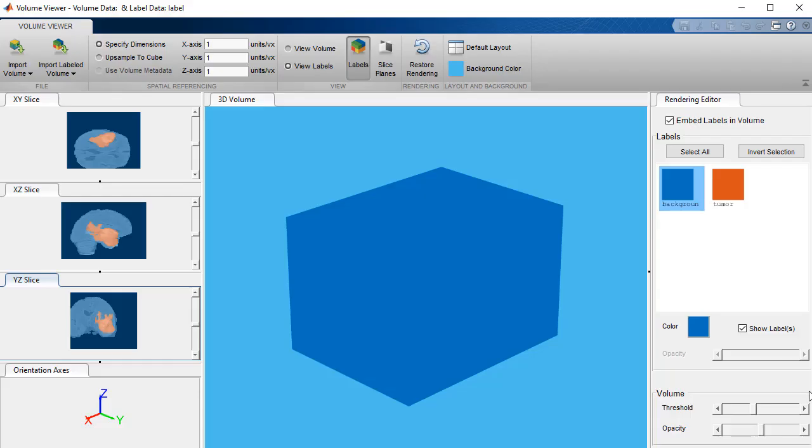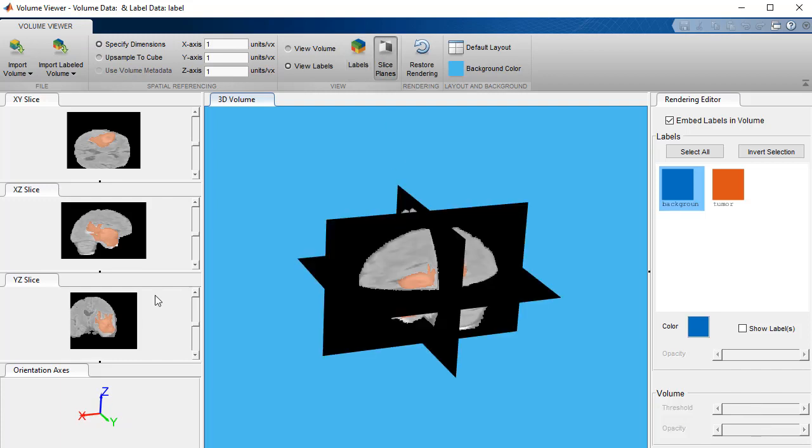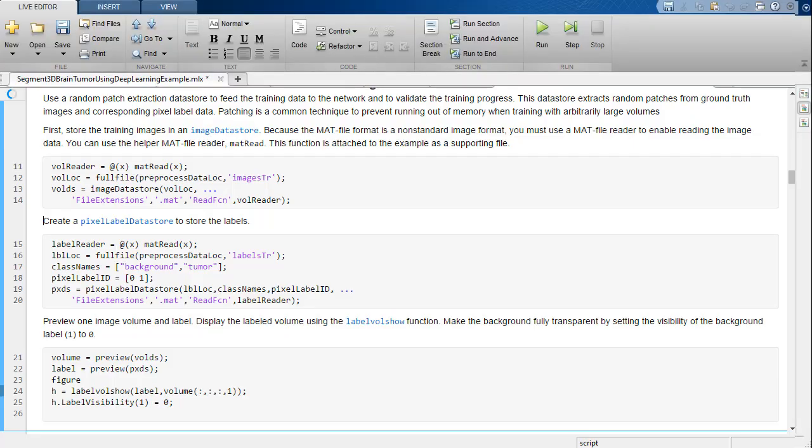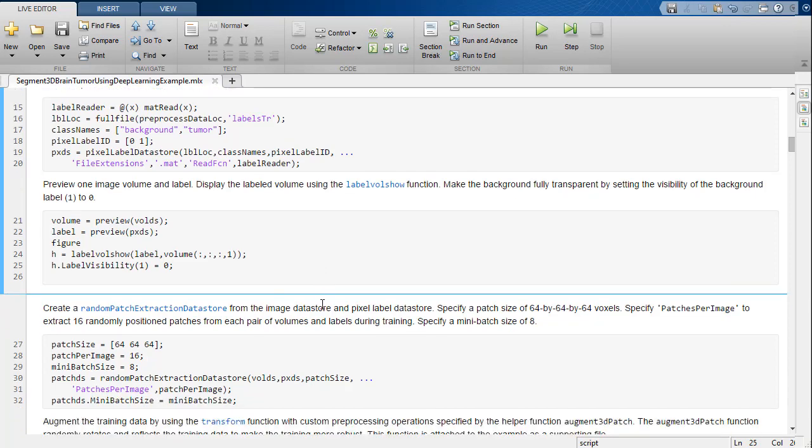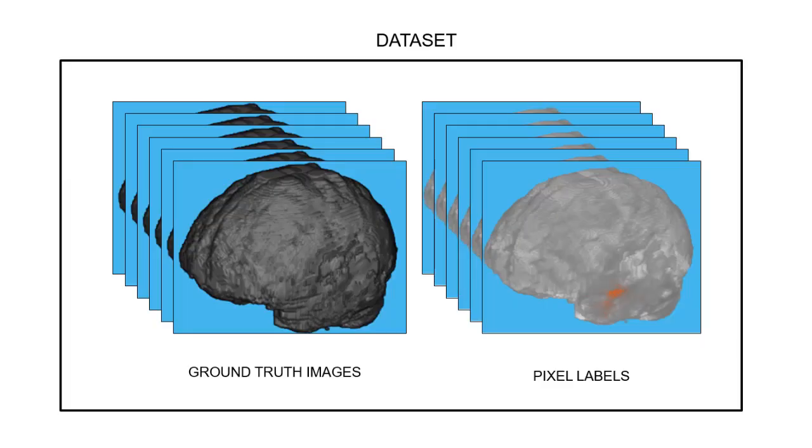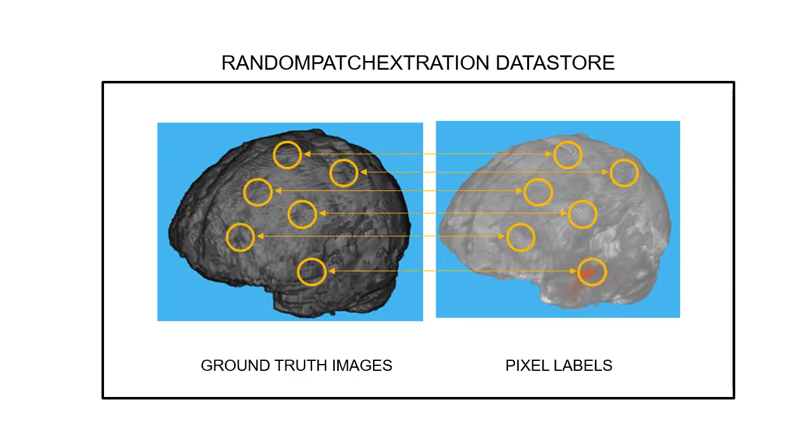The Volume Viewer app lets us explore the labeled volume across the different dimensions. 3D data sets are typically very large, so random patch extraction is used to avoid running out of memory. We will extract random patches from the ground truth images and the corresponding label data for training and validation.